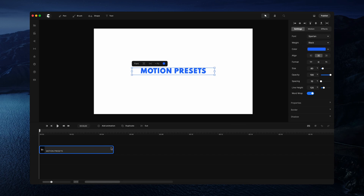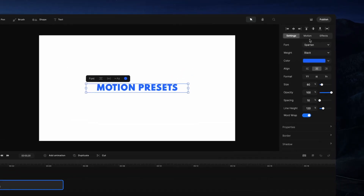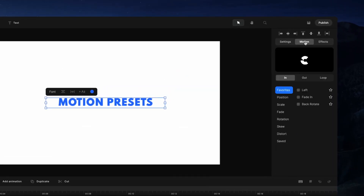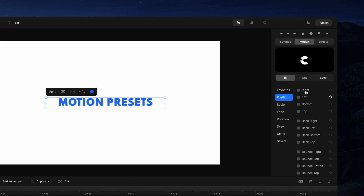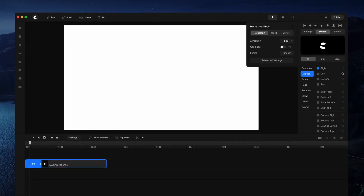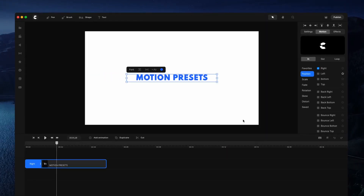I've got my text here and if you select any layer you can see this motion tab — click on this and this is where you've got these preset animations. If you click on an animation you can see what it looks like, and if you want to apply it to your layer you can simply select the checkbox and that will add the animation to your layer.